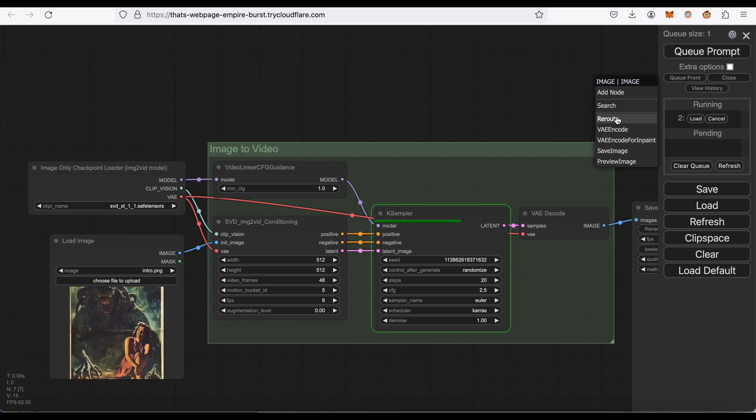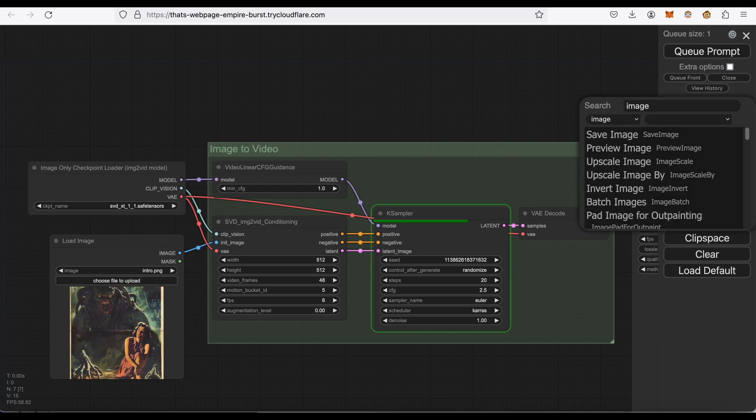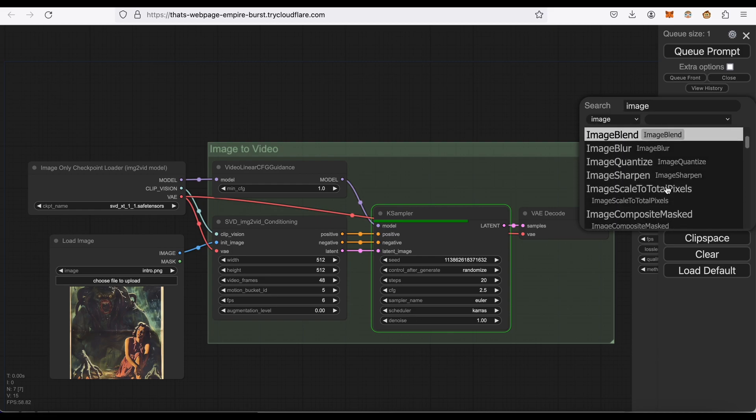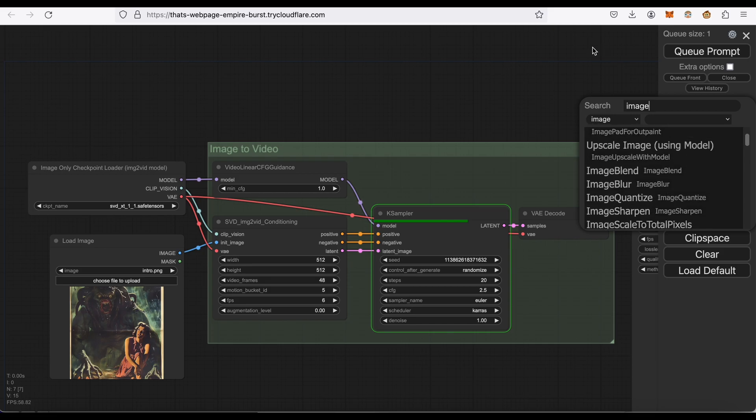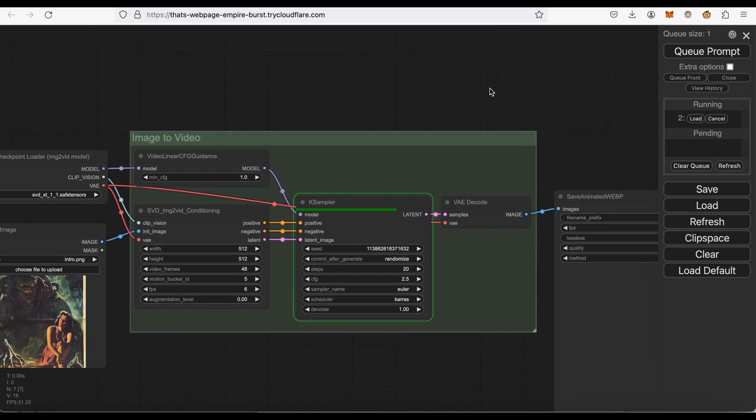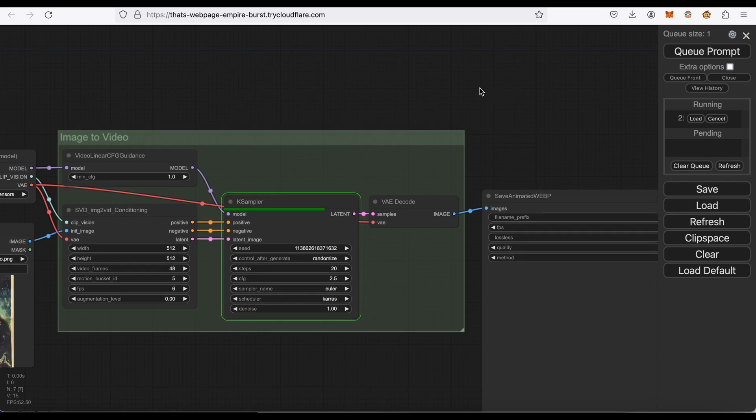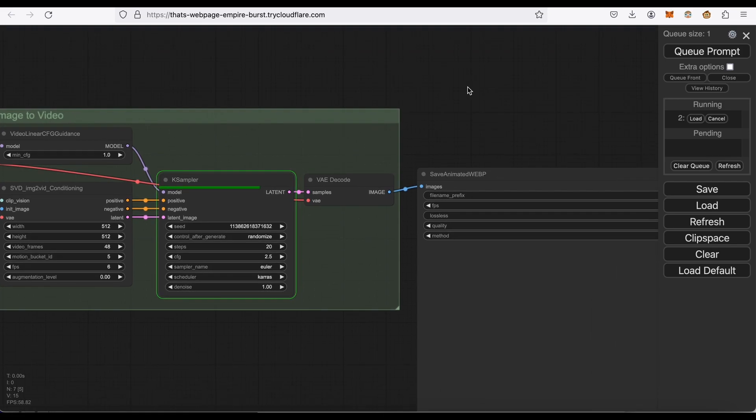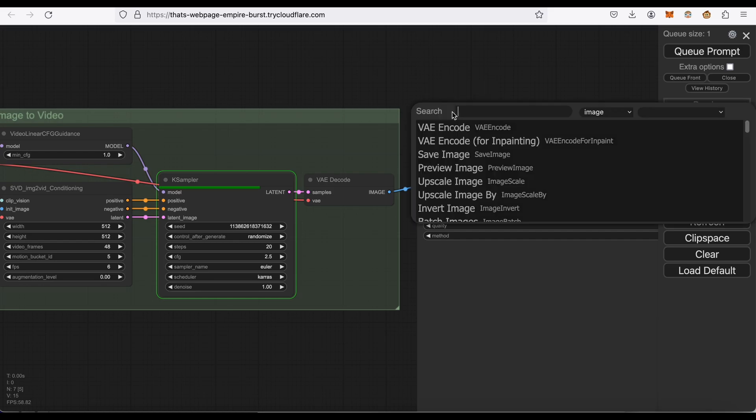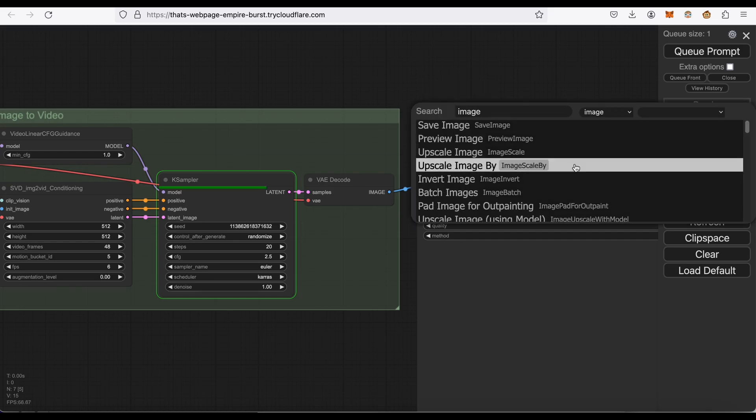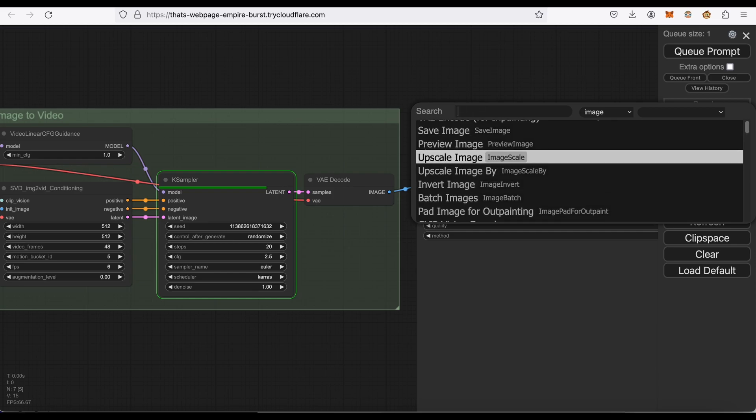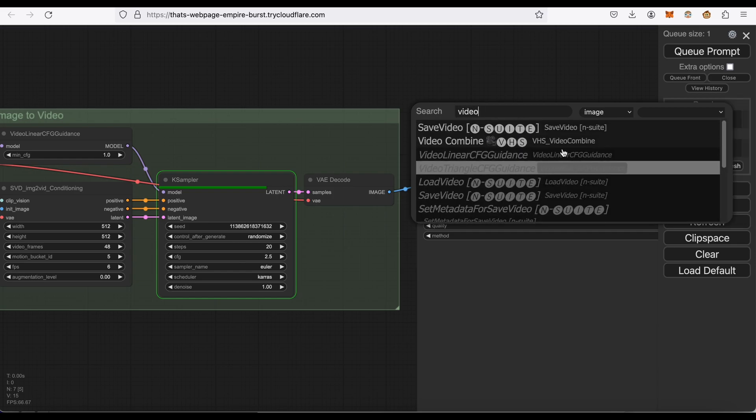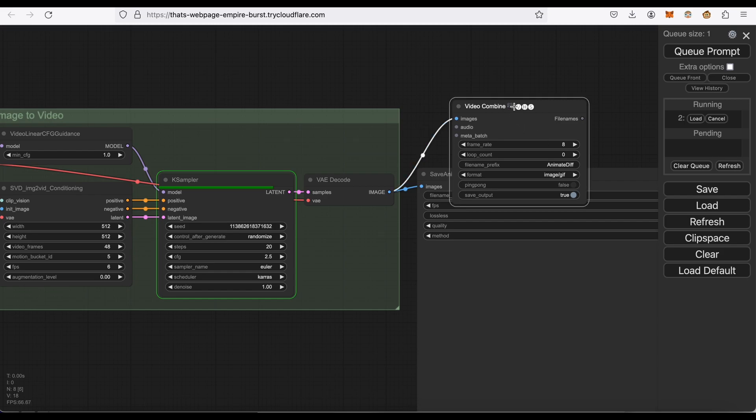Here are recommended nodes, but you can also search for ones. I had it hooked up to one that saves animation as a PNG. Let's see if we can change that to video combine. So let's do that as well.